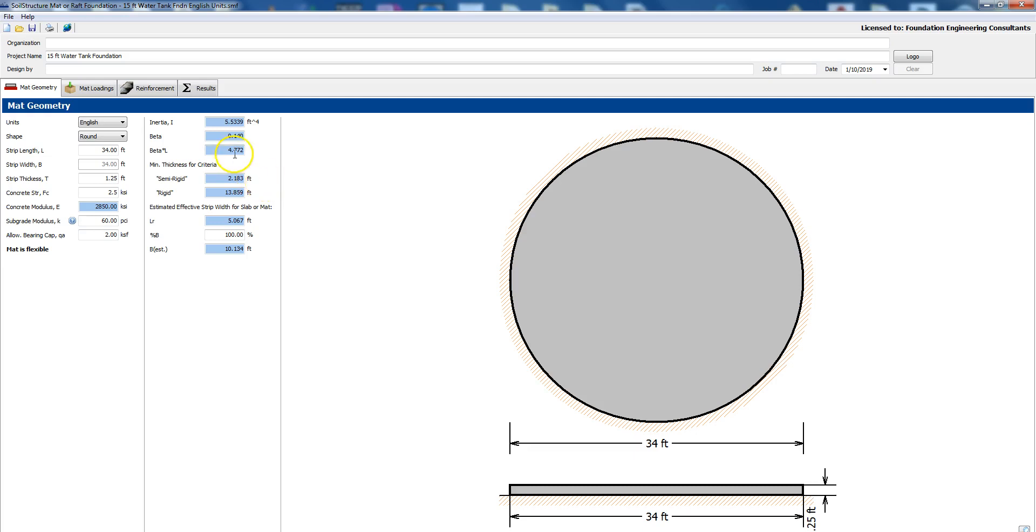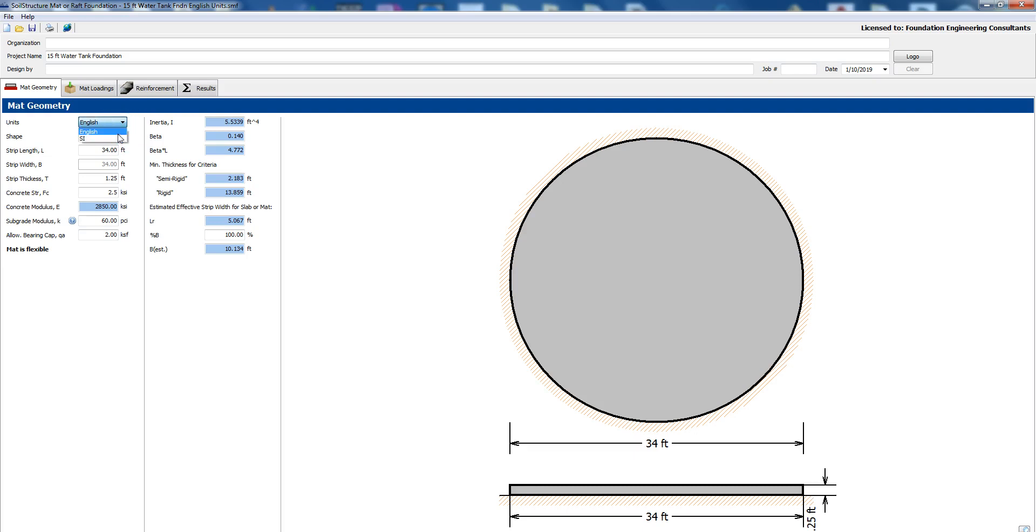The first one will be a 15 foot high water tank foundation and the second one will be SI units. So here we can pick units, English or SI.